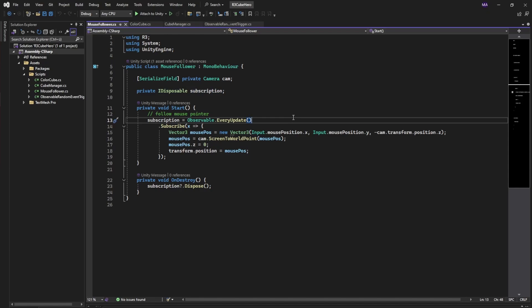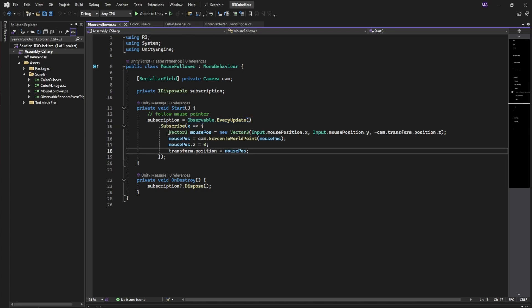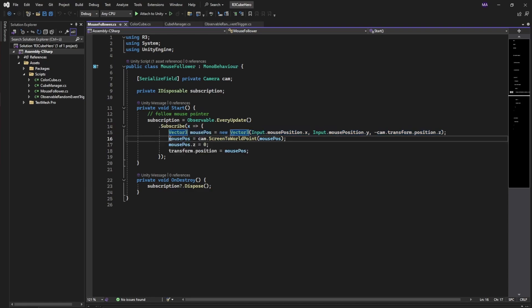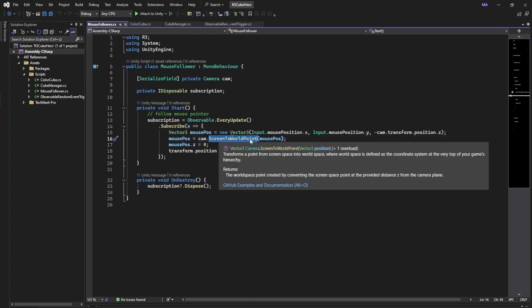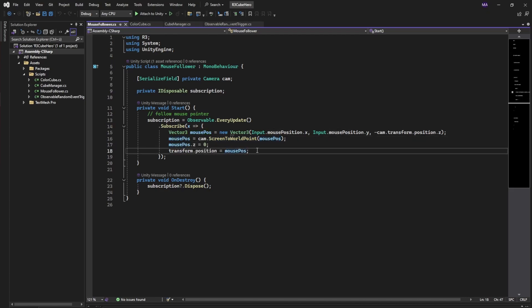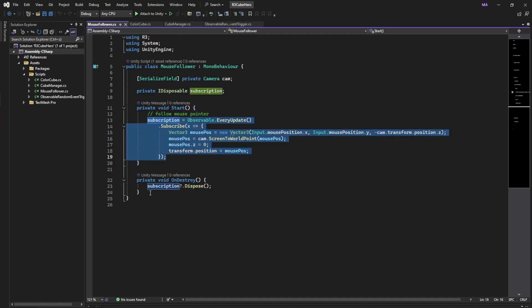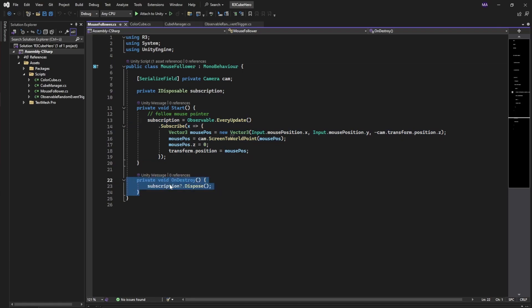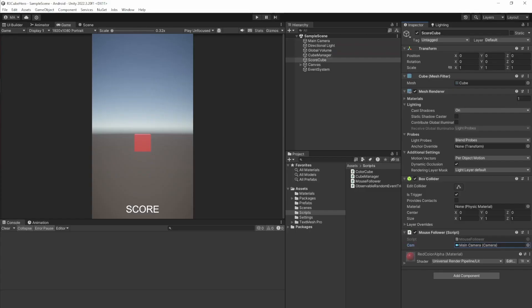Now the magic for the R3 happens. I'm creating an observable that happens every update. Every update I'm trying to get my mouse position, convert this mouse position to the screen to world point function, getting the world position, setting the Z position to zero, and apply it to the current transform. When this object is destroyed, I want to cancel everything here and just tell the subscription to dispose. So this is responsible that the score cube, this one here, follows my mouse.